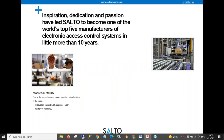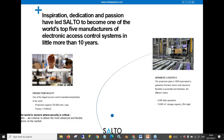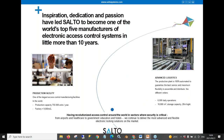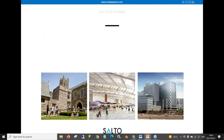Inspiration, dedication, and passion have led SALTO to become the fifth largest access control manufacturer in the world, and this is in a little over 10 years. Our production facility is fully automated using the just-in-time order delivery system, and we also do manufacture to specific orders. We have a manufacturing capacity of around 750,000 units annually.